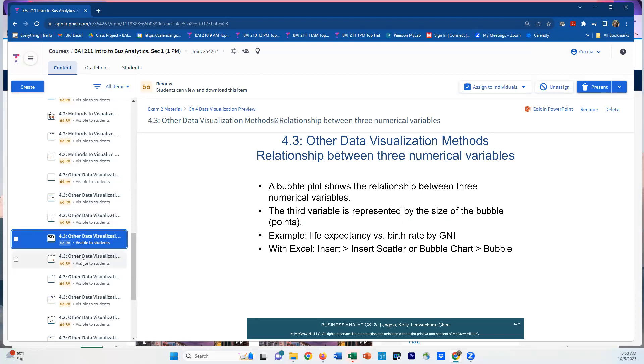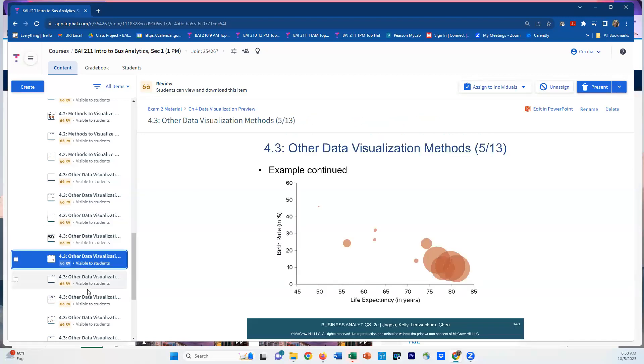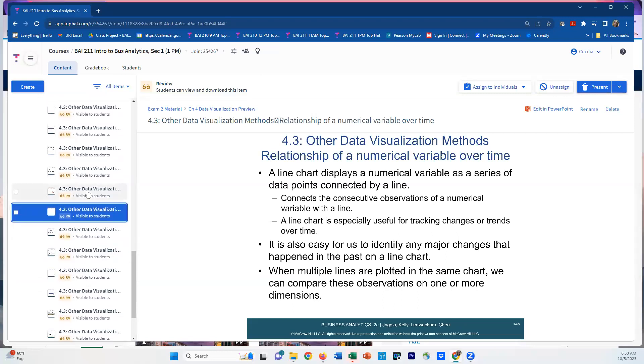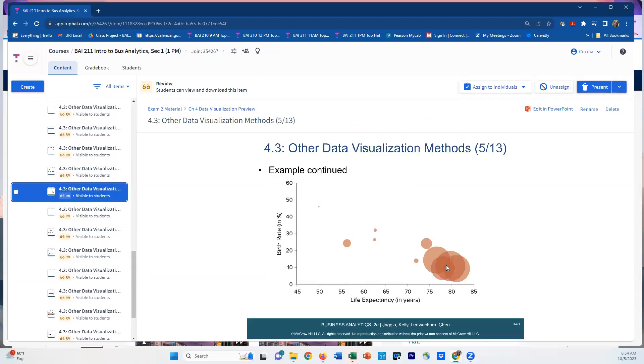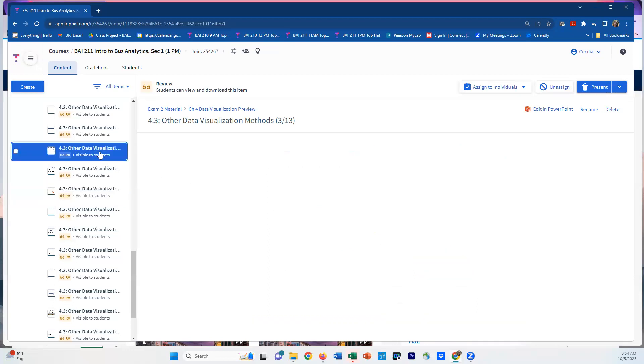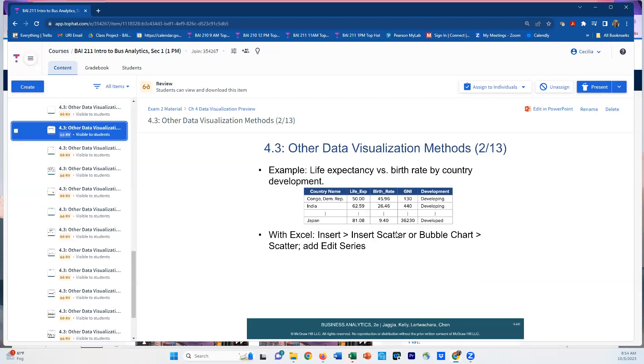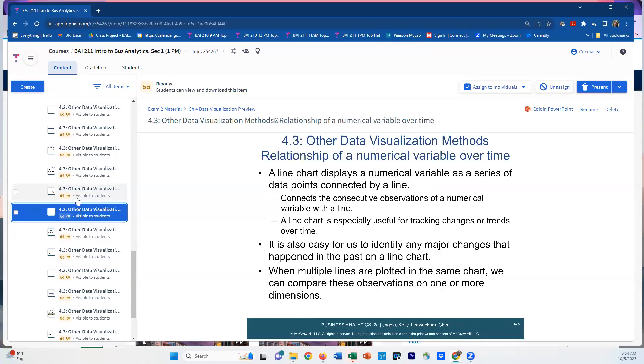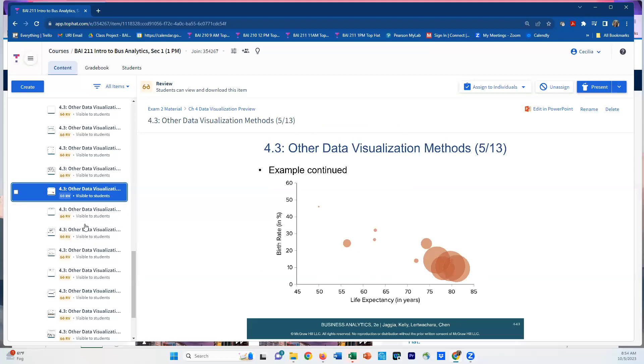What about three numerical variables? For that, we're going to look at bubble plots where the bubble size represents one of the variables. It'll range in size from small values to bigger values of that variable. There are different options and you can play around with which one is the bubble size. Right now life expectancy is the x-axis, birth rate is the y-axis, and the GNI is the bubble size. These three numerical variables are being plotted on a scatter plot and you can try different options for which one gets to be the bubble size.